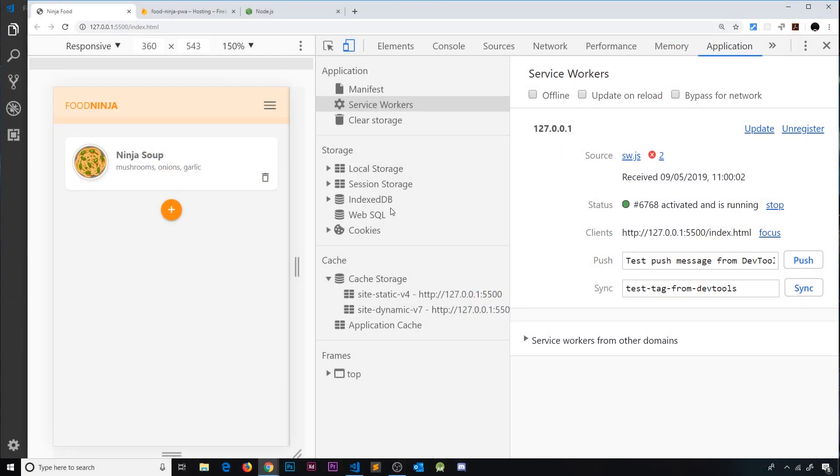Okay then, so now we have all of this offline functionality for our app. We have offline assets like pages, images and CSS, but also access to offline data now which is really cool.